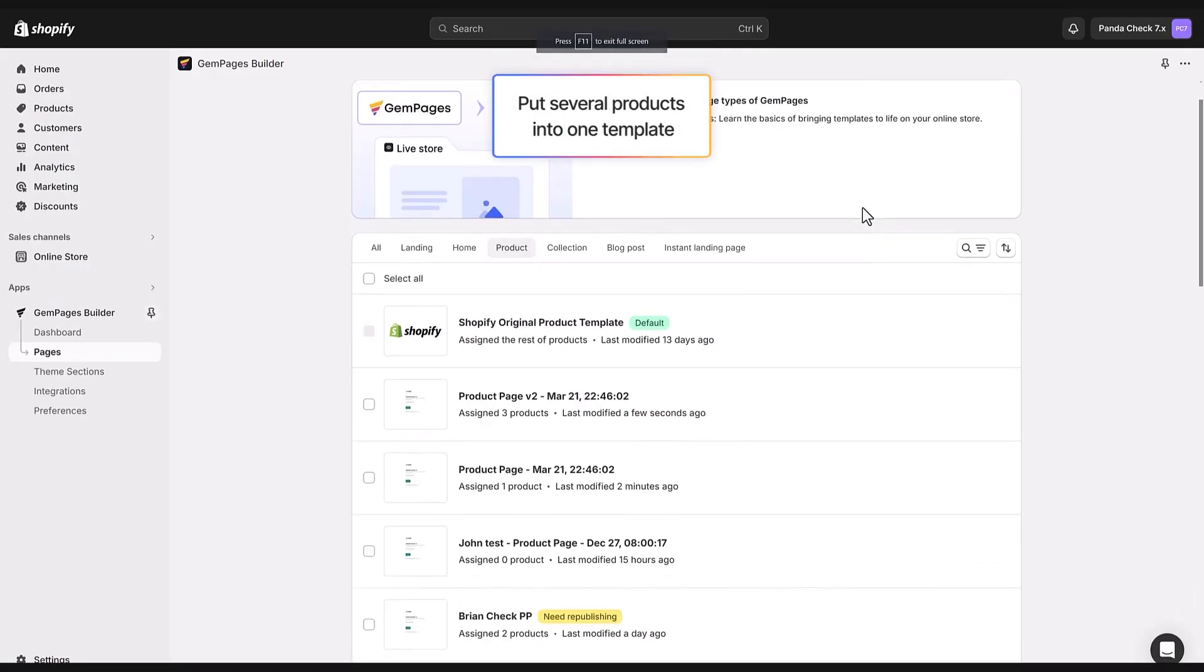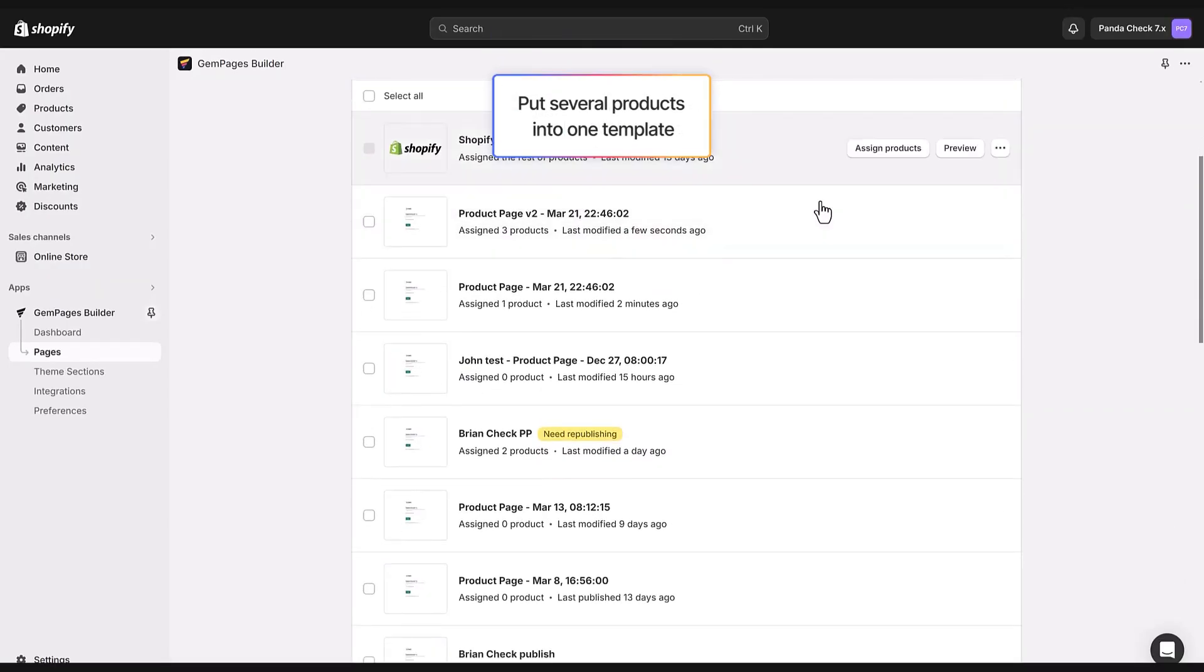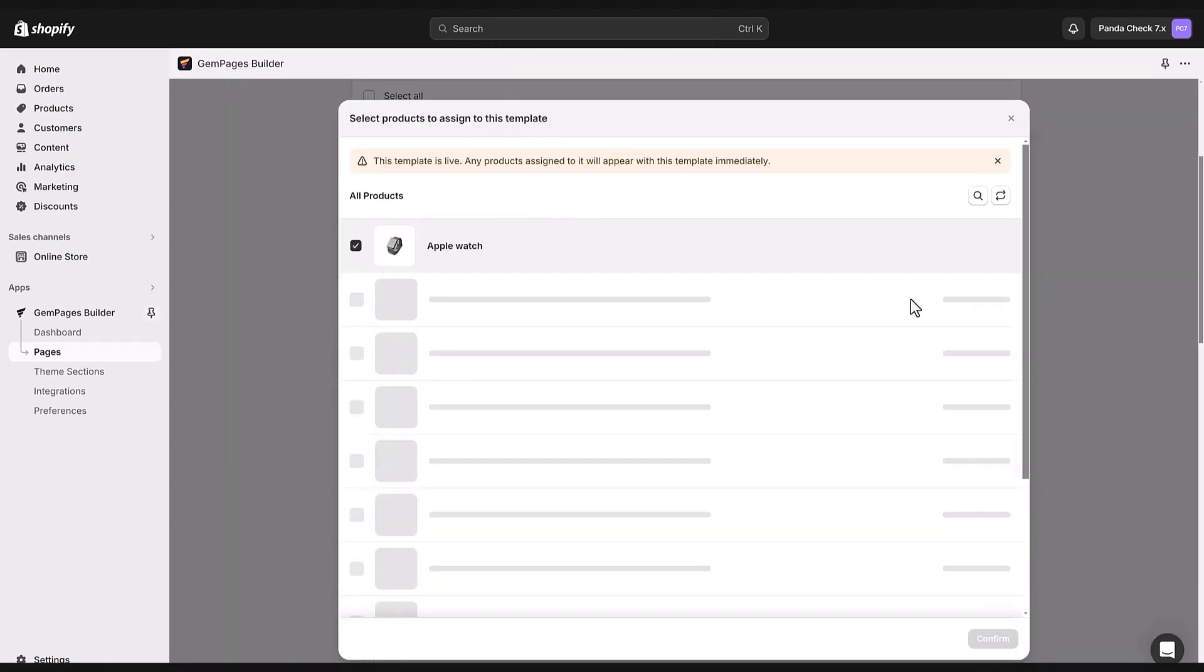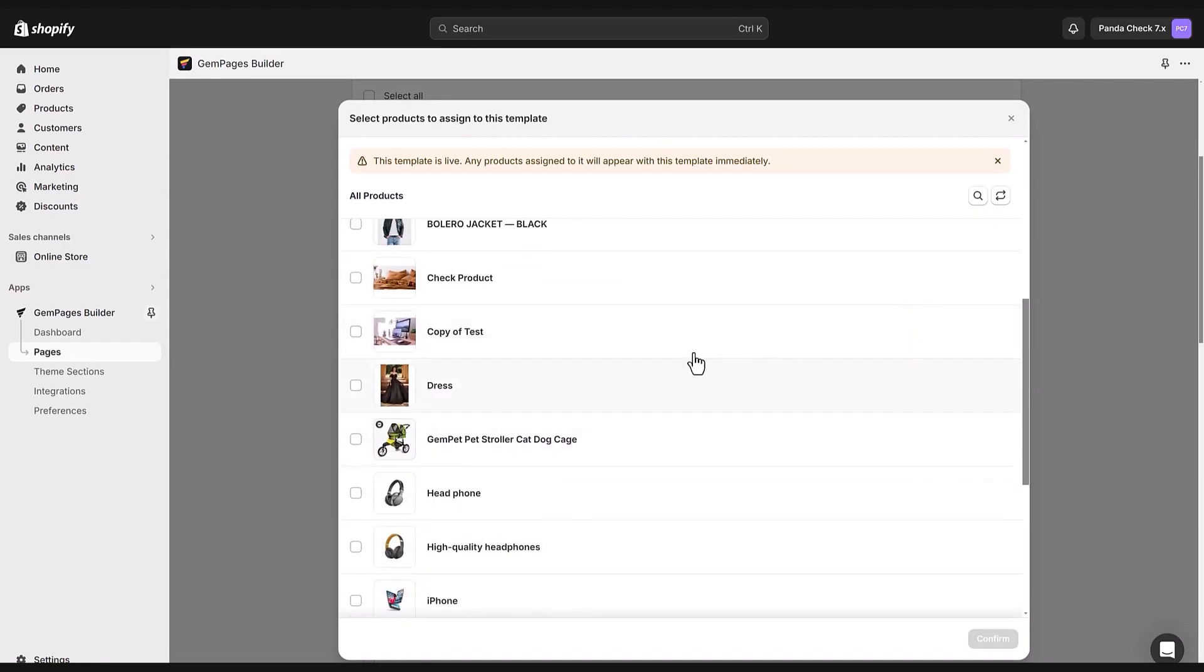To put several products into one template just repeat what we did earlier. Back on the dashboard after you hit assign product you'll see a window pop up where you can pick your products. This time you can choose more than one.